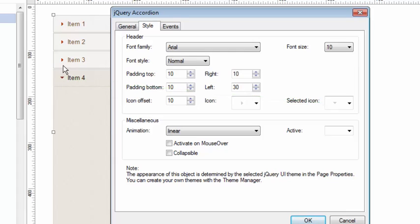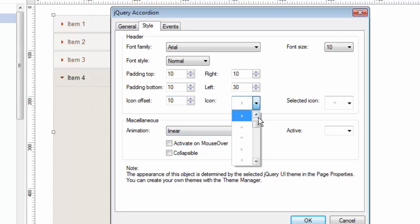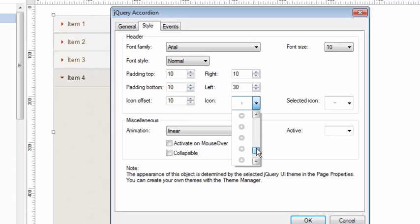Right now I'm just having it show the default little right triangle, down triangle. They're sort of like little arrows. But there are so many icons built in, the list seems infinite. But there are just a number of selections here.